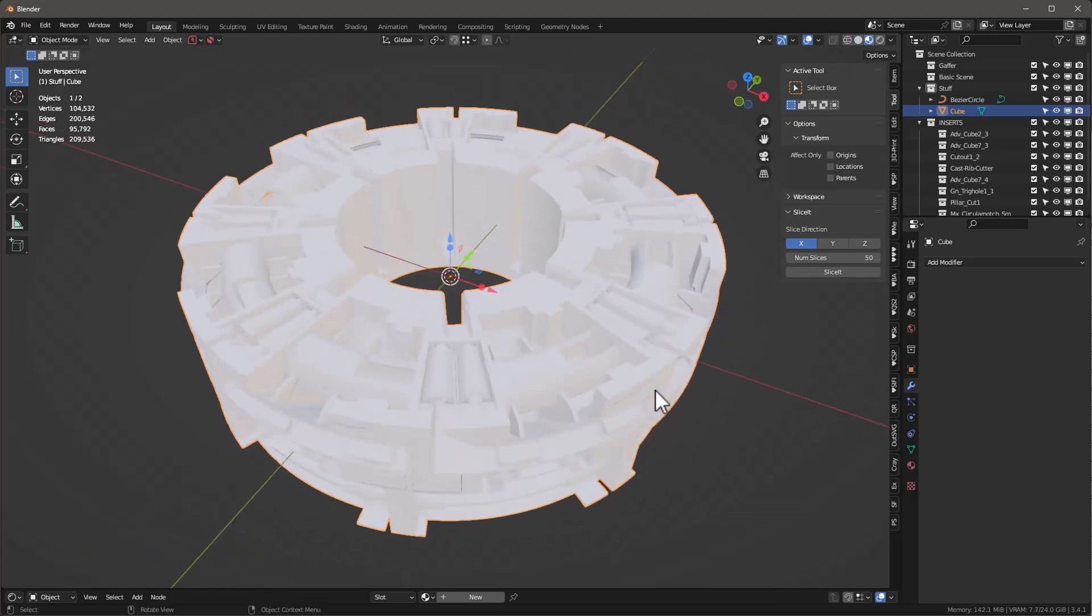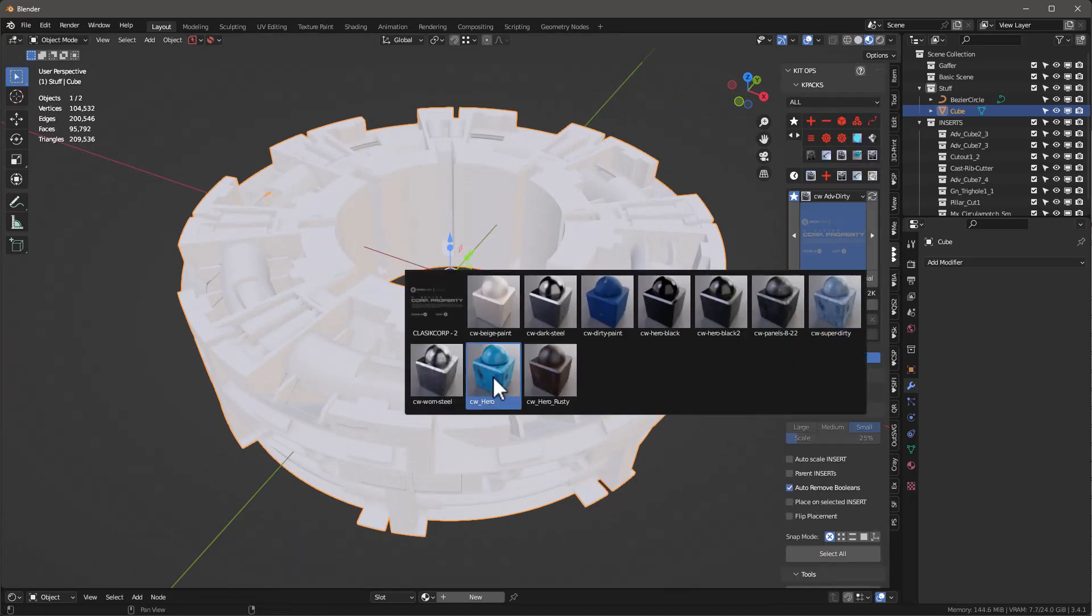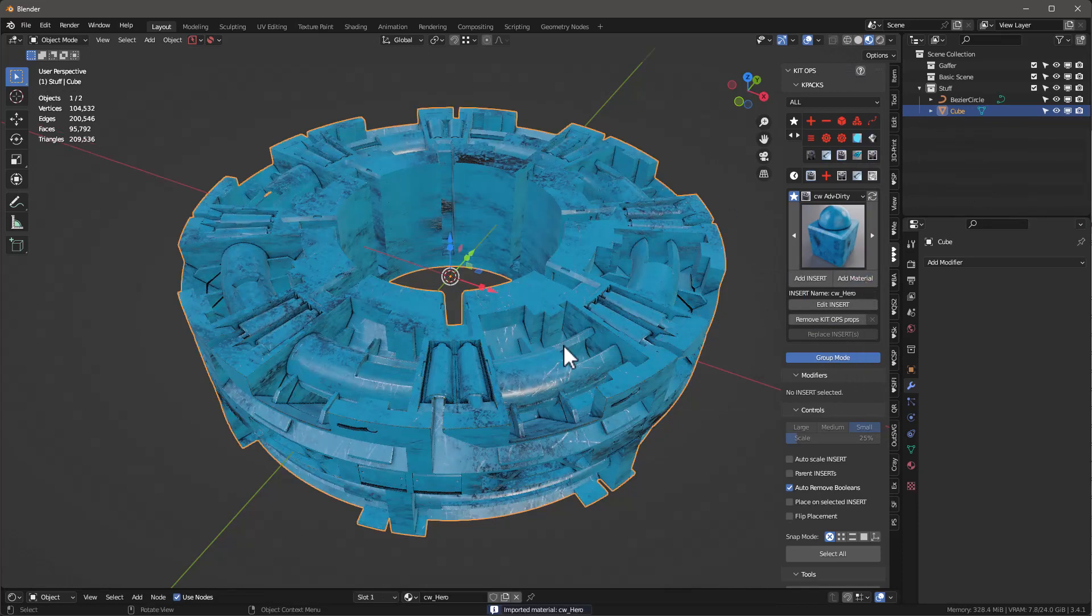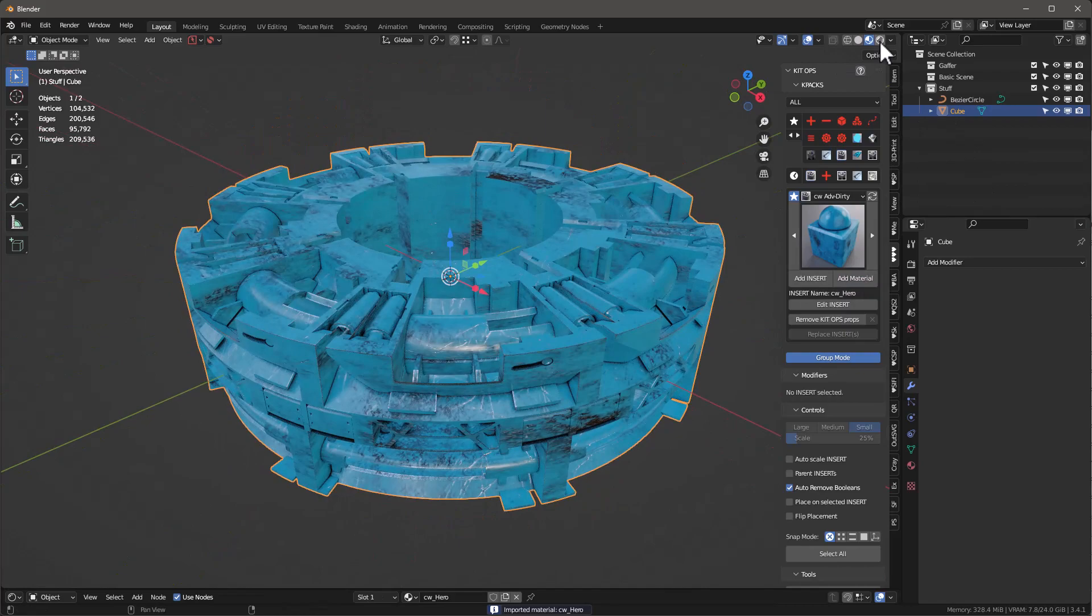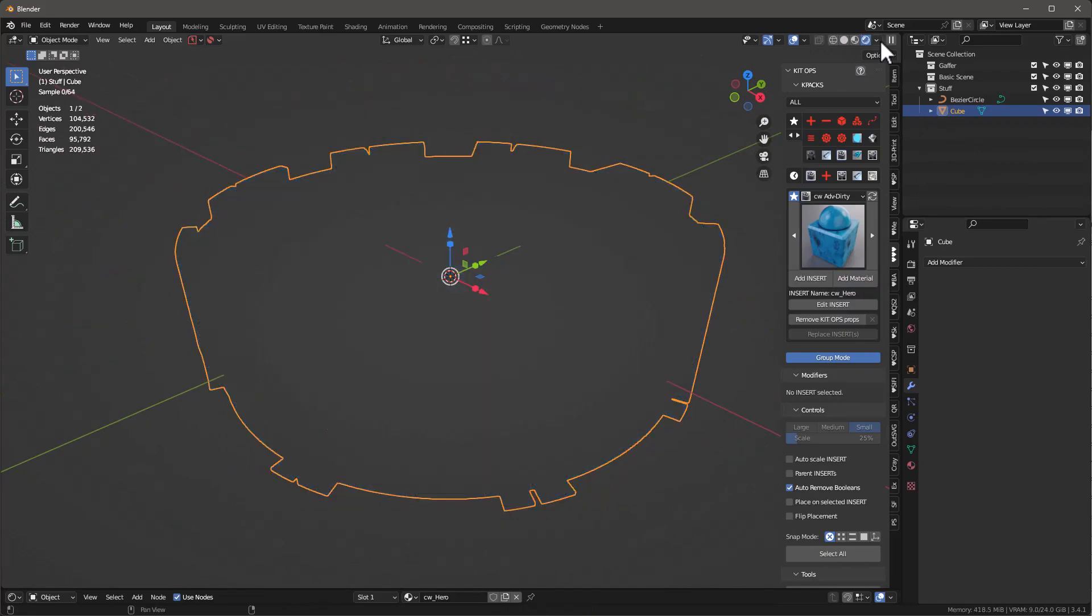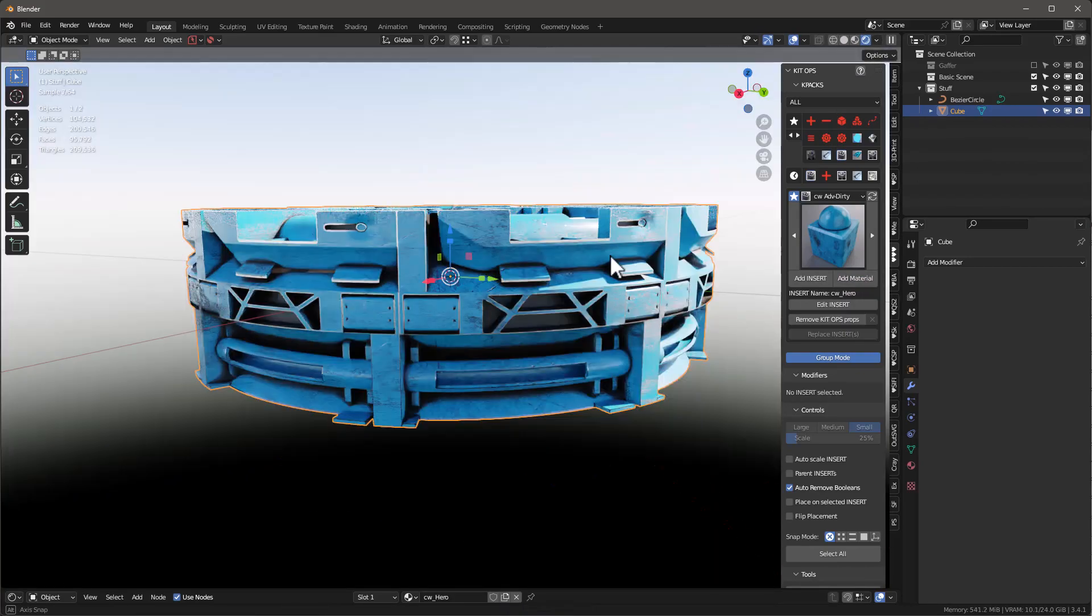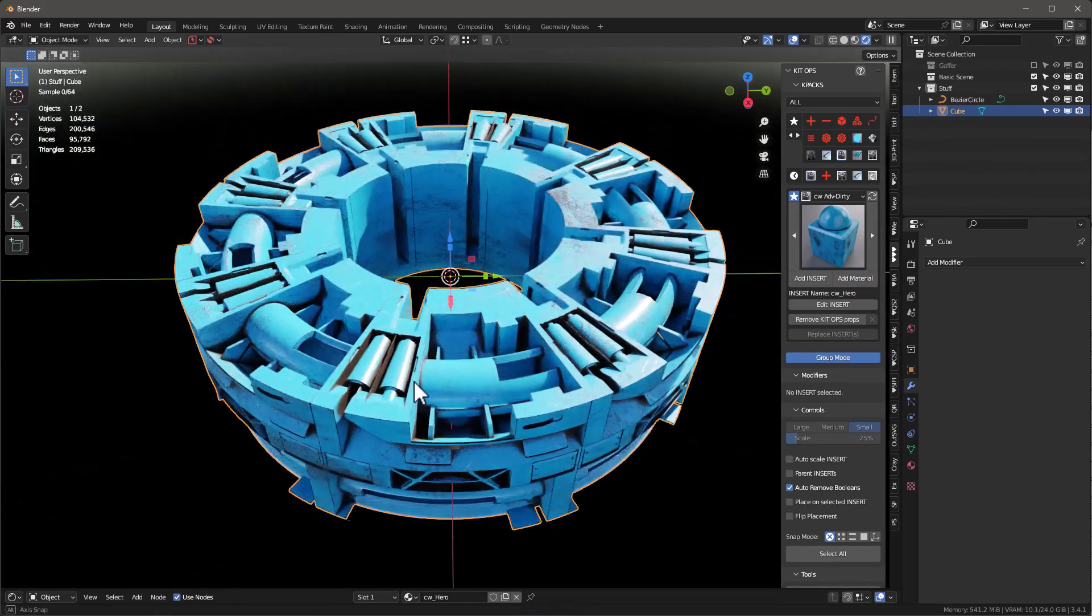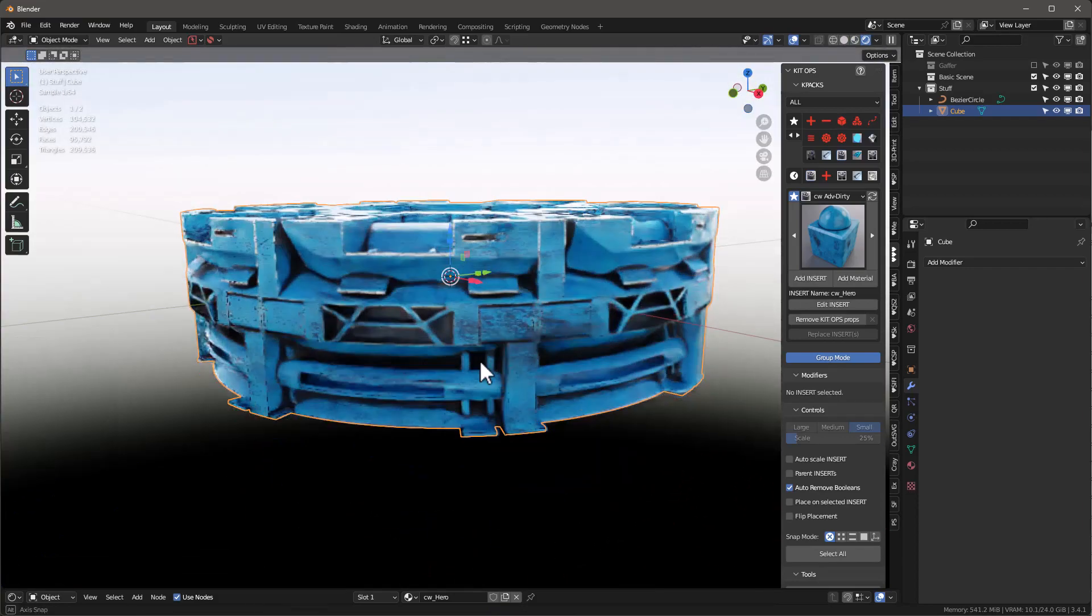Let's go ahead and just throw some quick material on it. We'll use something like this CW Hero. Add a material onto that, and you see it showed up pretty good. Let's go in here.